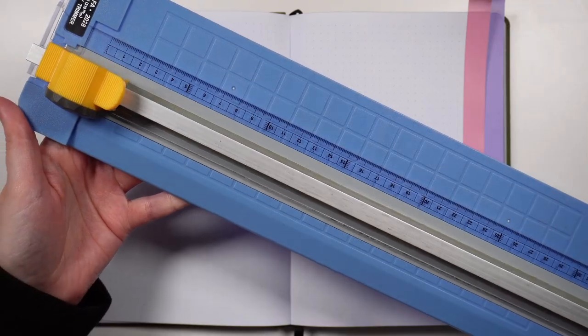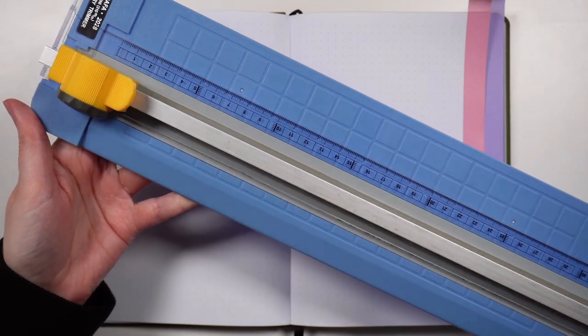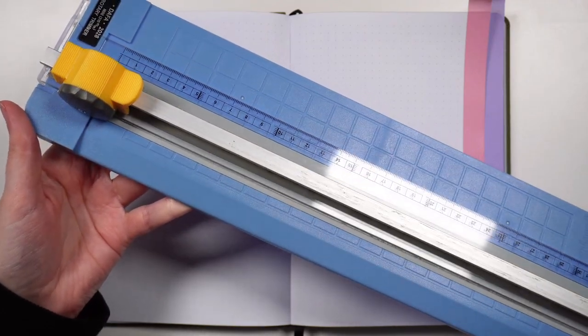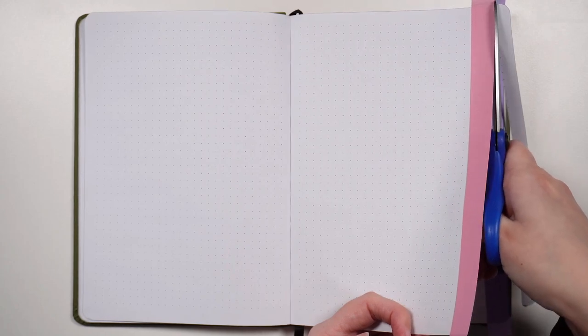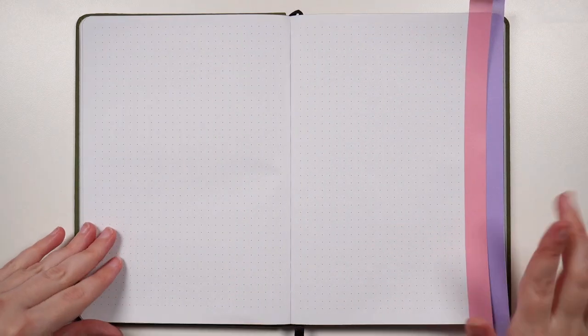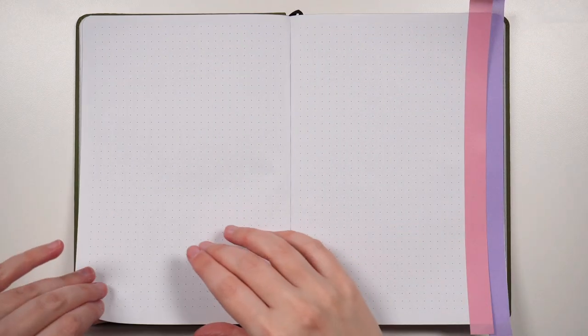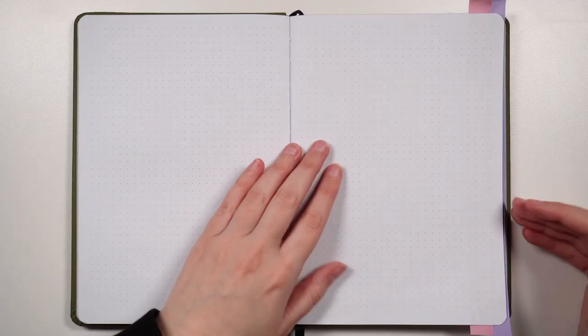While I'm just using scissors here because they're readily available, you can of course use something like a guillotine ruler to carefully cut away the edge of the page. That one will also give you a super straight cut, which is nice. Now as that one has been cut away, we can flip over and do the same process again.